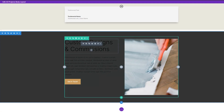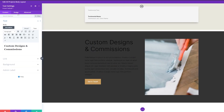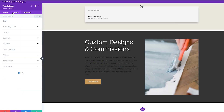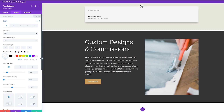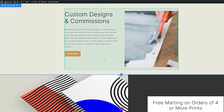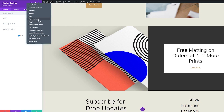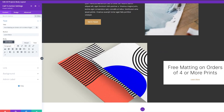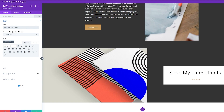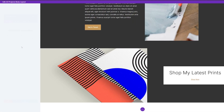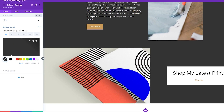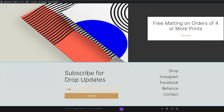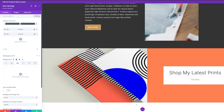Now we're going to duplicate this process again. We're going to our portfolio page where we have the 'Free Matting on Orders of Four or More Prints' section. We'll copy the section, go back to our project template, and paste it at the bottom. We'll open the call-to-action settings, change the title to 'Shop My Latest Prints', and change the button to 'Shop Now'. Then we'll open the row settings, go to the second column, and change the background color to orange. We'll also copy the footer section from the portfolio page and paste it at the bottom of the project template.